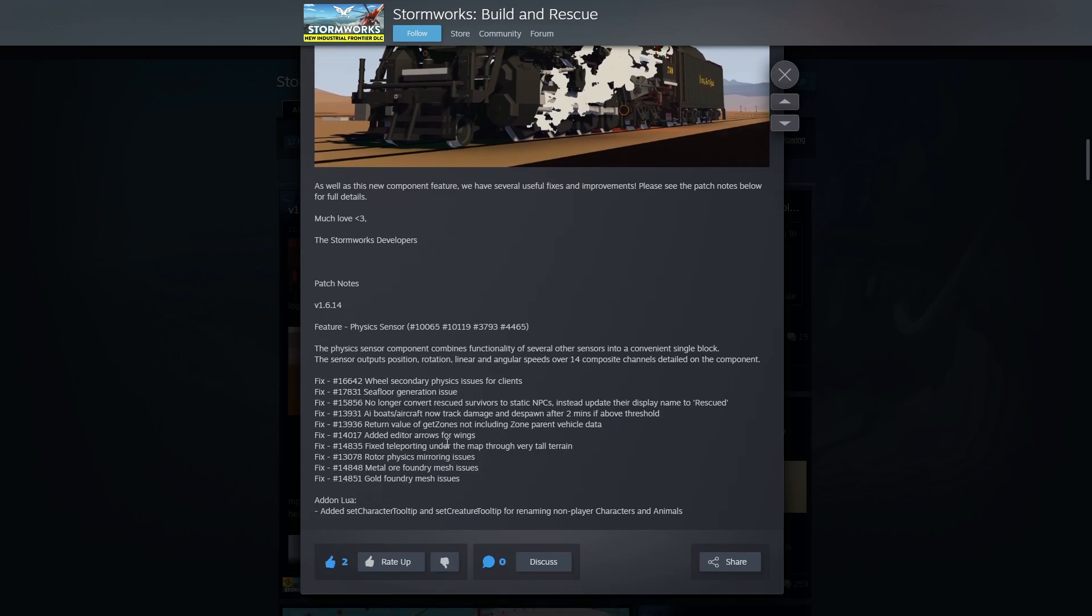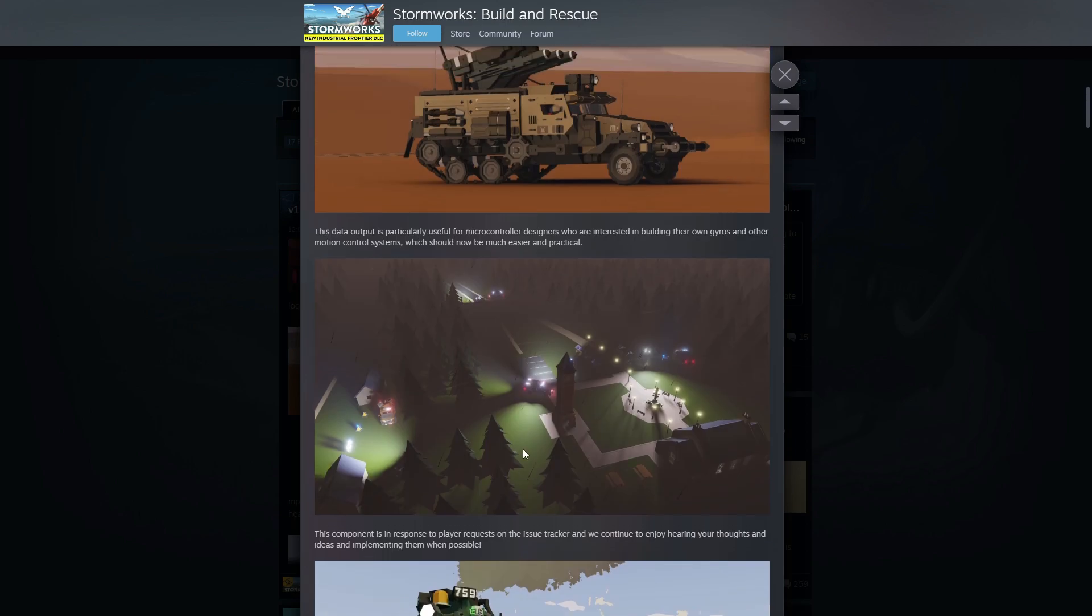Fixed teleporting under the map through very tall terrain. Rotate physics mirror using issue, metal or foundry mesh issues and gold foundry mesh issues. And added set character tooltip and set creature tooltip for renaming non-player characters and animals. Cool.